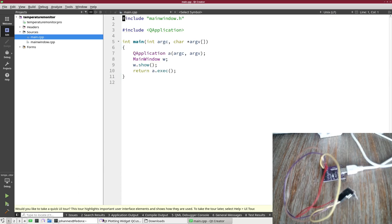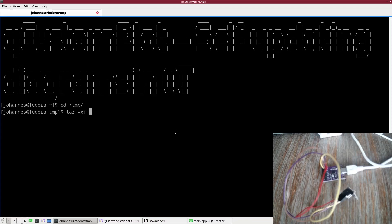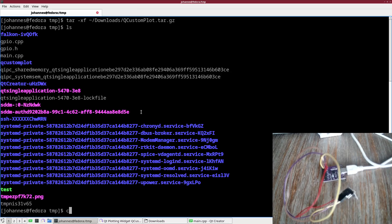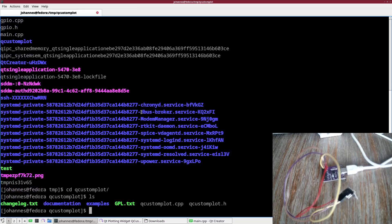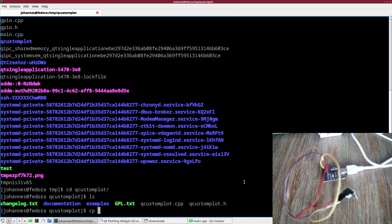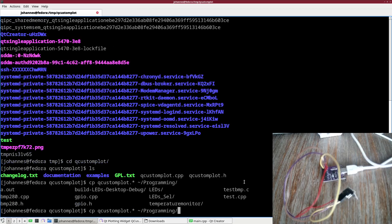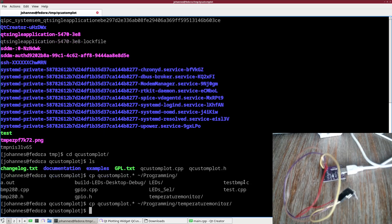Now let's add some files. We have to extract QCustomPlot, so I will go into my temps folder and extract the archive. Now I have this folder with QCustomPlot.cpp and QCustomPlot.h files. Let me just grab them and copy them into my project's folder, temperature monitor.